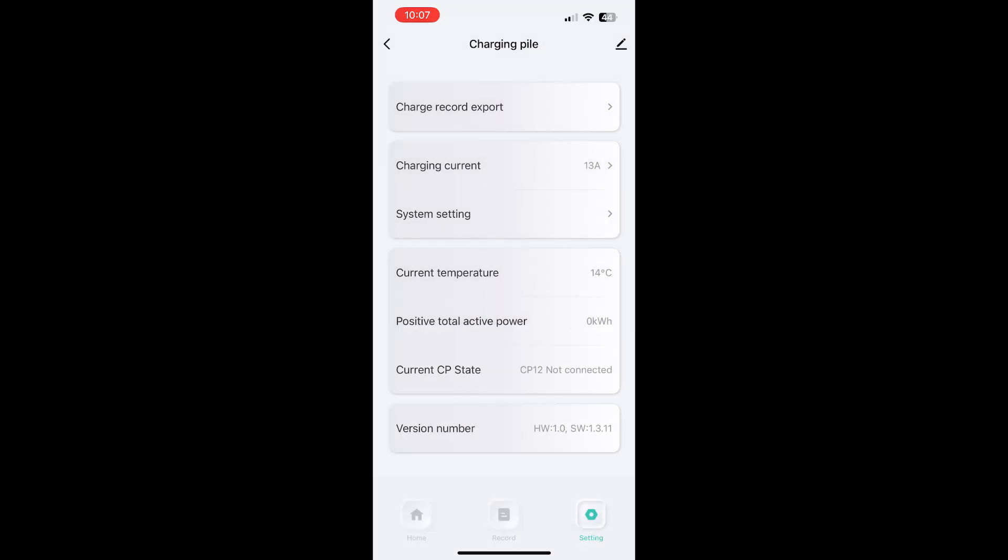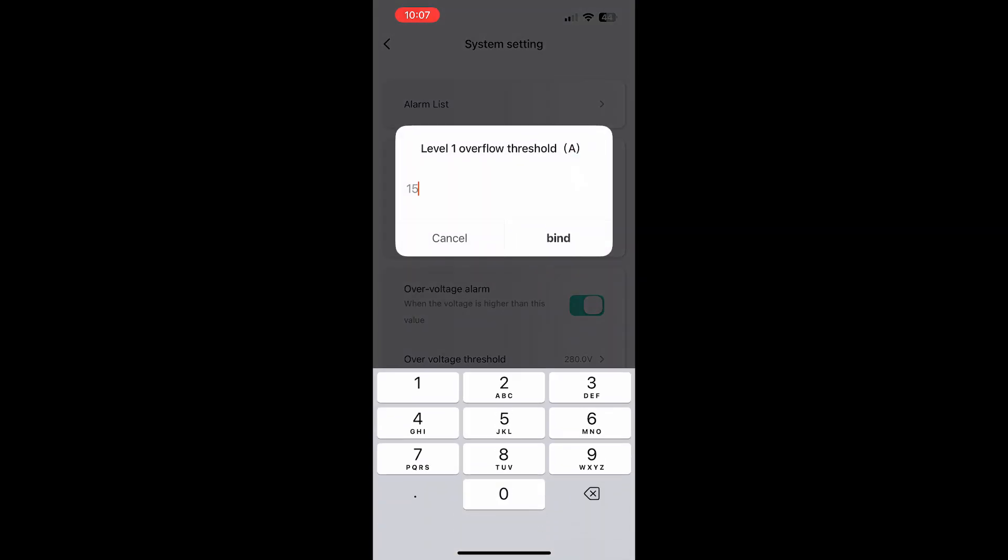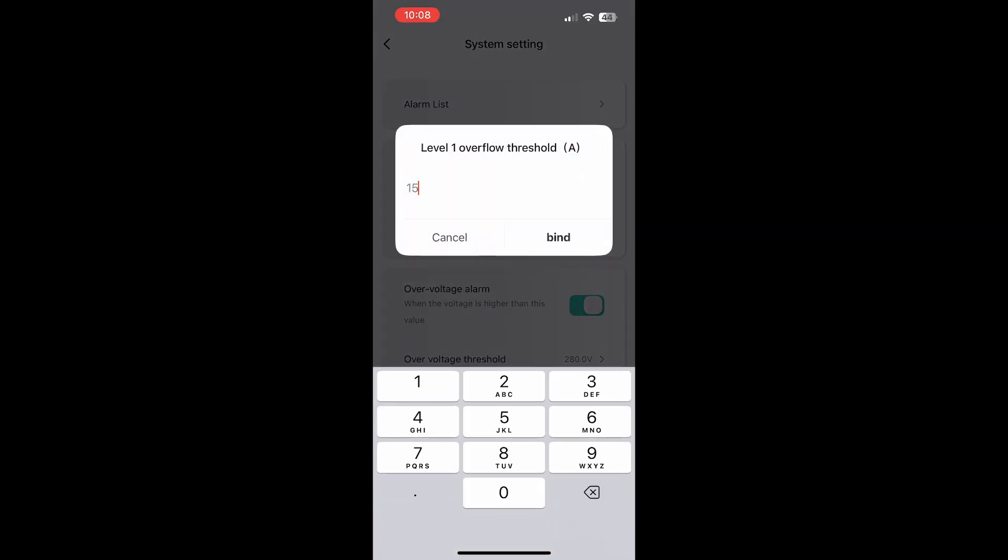To view the list of protection alarms, return to the Settings menu and tap System Settings. You can then customise which alarms are active and define the thresholds that trigger them.